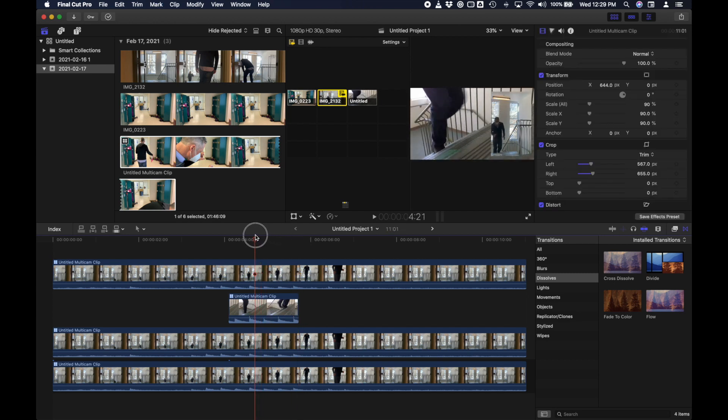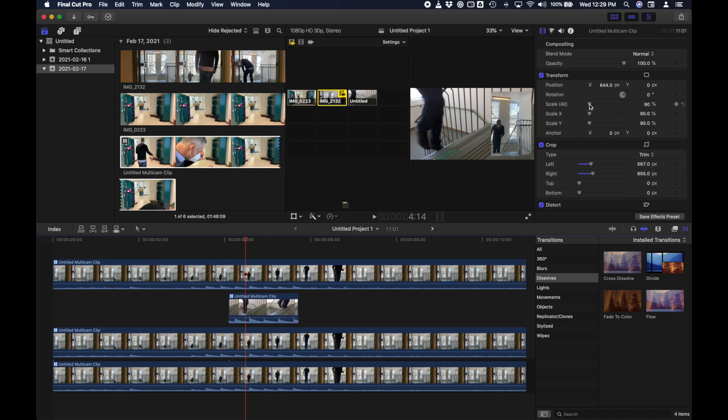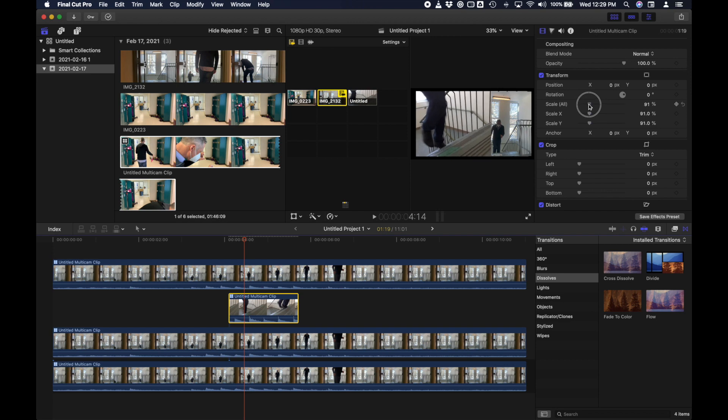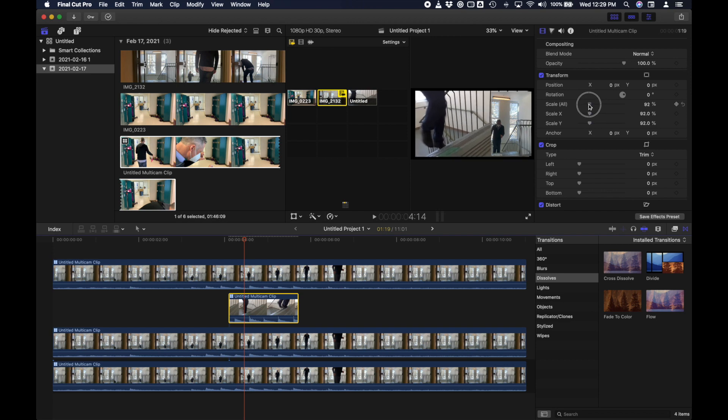So I'll use my blade tool. I'm going to throw away this part of the video with my selection tool. And then I'm going to decide how much of this clip I want to keep. Maybe just to here. Use my blade tool again. Selection tool. And throw away this part.